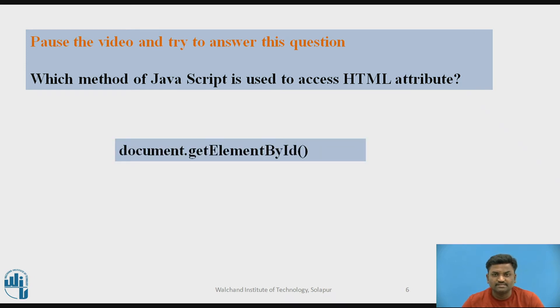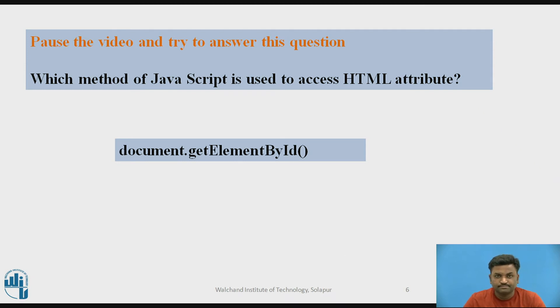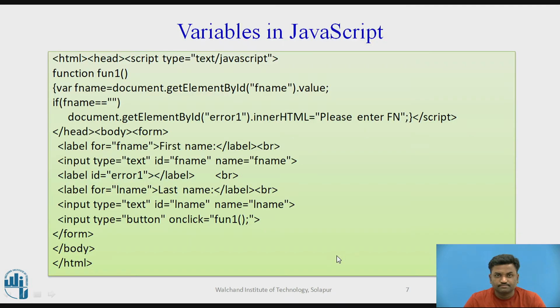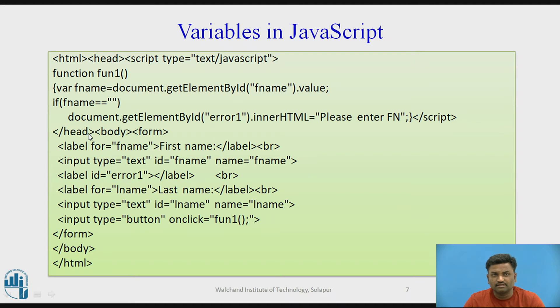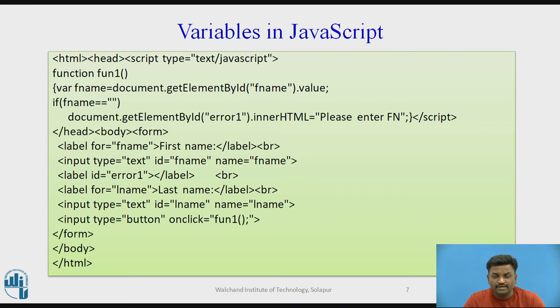The answer is document.getElementById. Now variables in JavaScript. In variables in JavaScript, you can take certain variables. Here I have taken the variable as fname. I am trying to find the empty input field in case of my JavaScript.